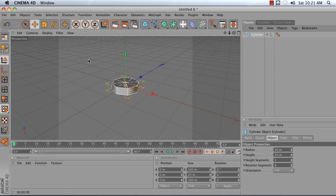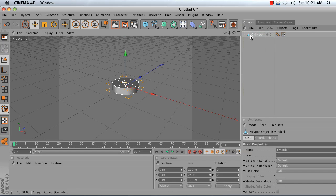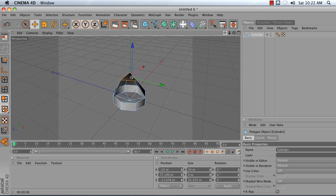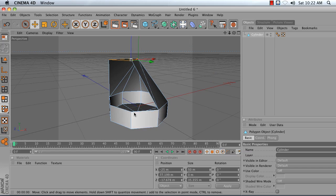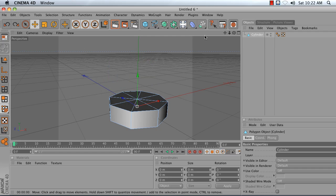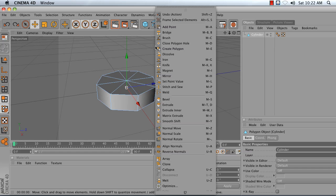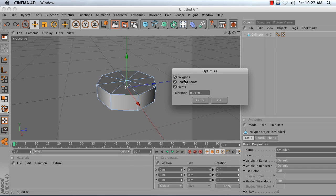If I make my cylinder editable right now, I get a polygon object. If I go into polygon mode and click on one of these polygons on the top and try to move it, we'll notice that there's actually a hole in our cylinder. So we need to close that up. I'm going to hit undo until I have nothing selected, and I'm going to use something called the Optimize command. To get that, I right-click and choose Optimize. I leave it at the default settings and get something like this.